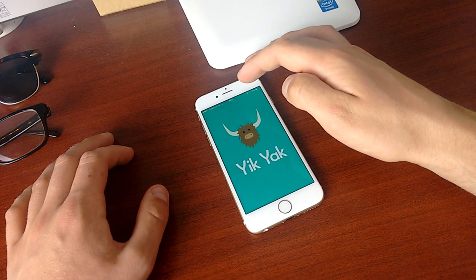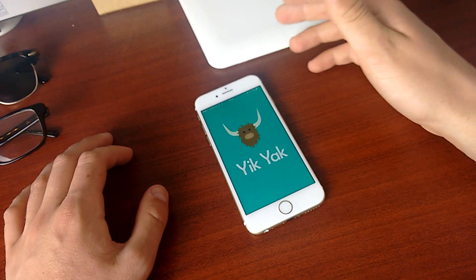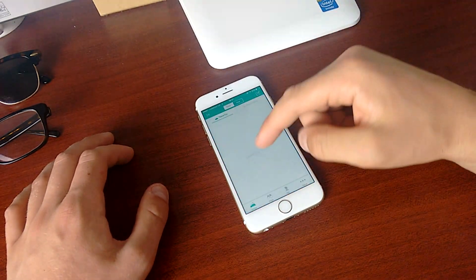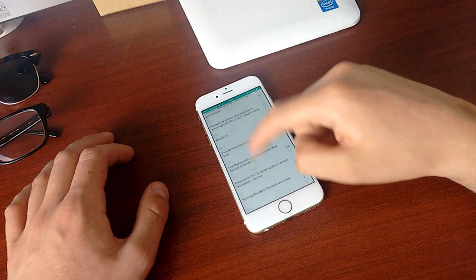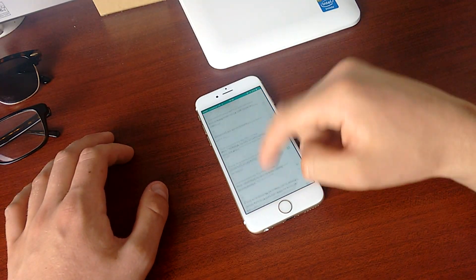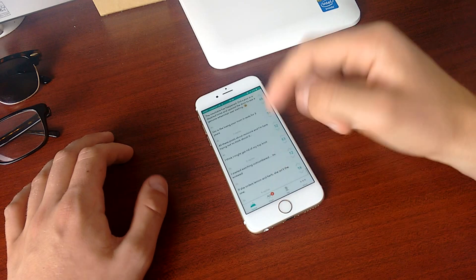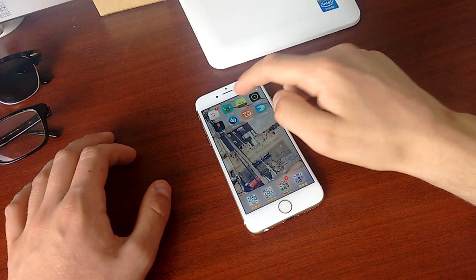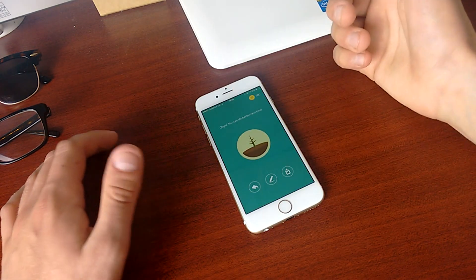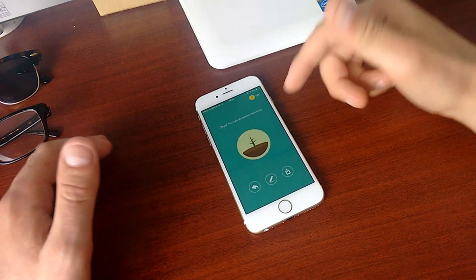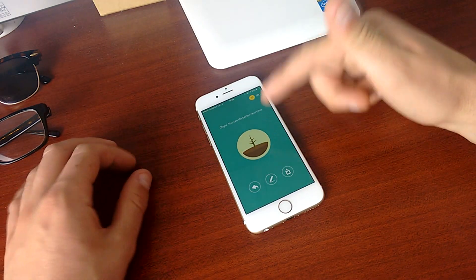So let's say I jumped into this other app, Yik Yak, had a little play around. Okay, it's not really doing anything. So let's say I jumped back in. Okay, there you go. My tree died.